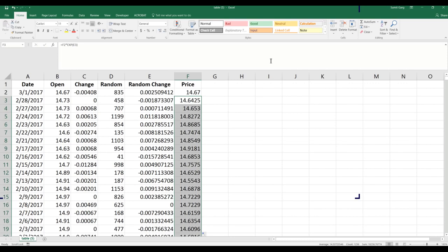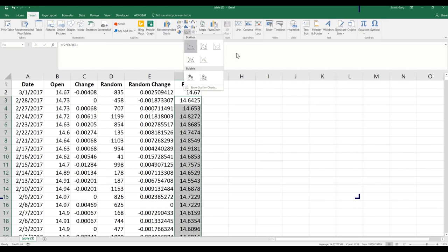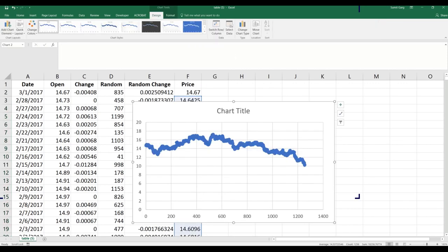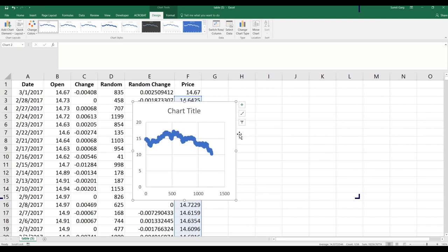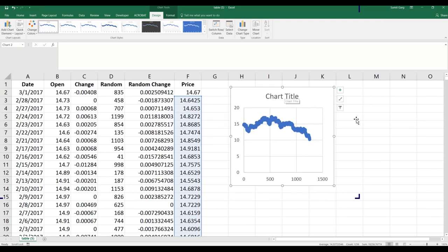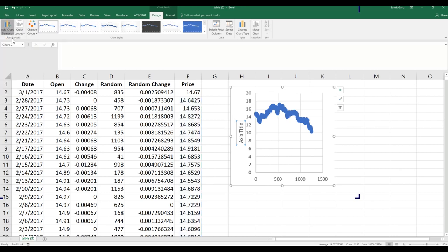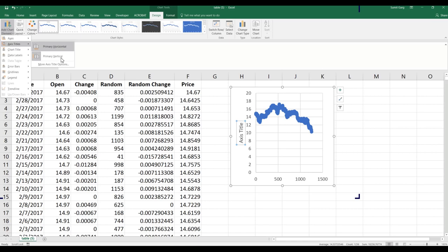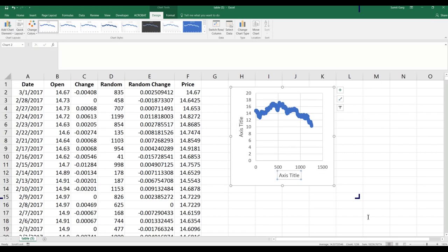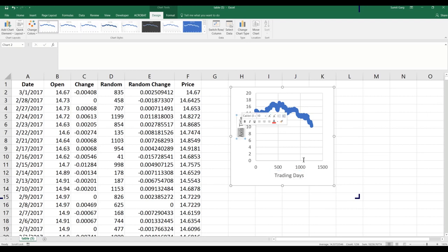The chart looks fine. I'll add axis titles — the vertical axis is the price and the horizontal axis is the trading days.